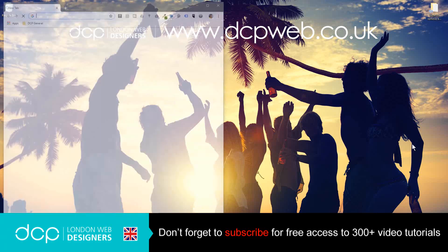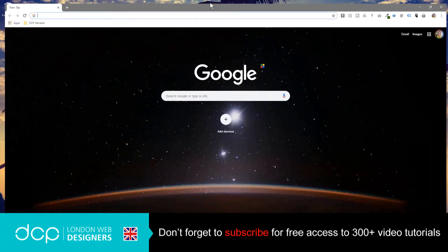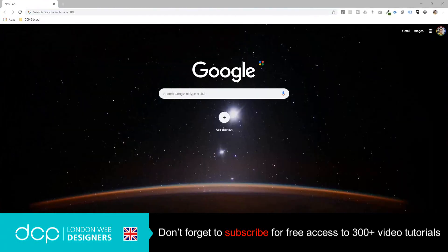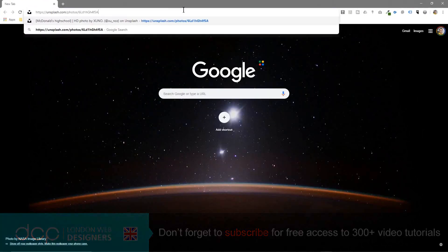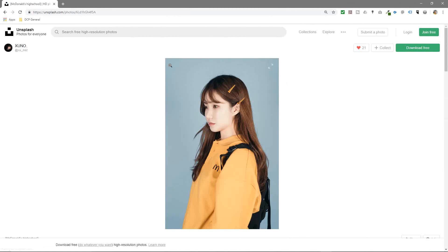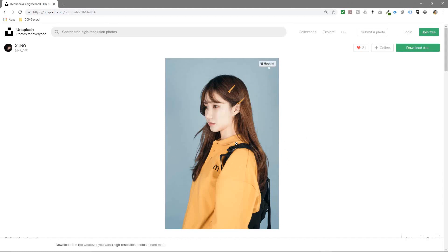Let's open up a web browser and go to the Unsplash website and download this particular image. With this particular image the background is quite a plain color — it's like this blue color, it's got a few different shades in it but it's just a flat sort of background color, and the picture in front has a lot of contrast between the background and the foreground.